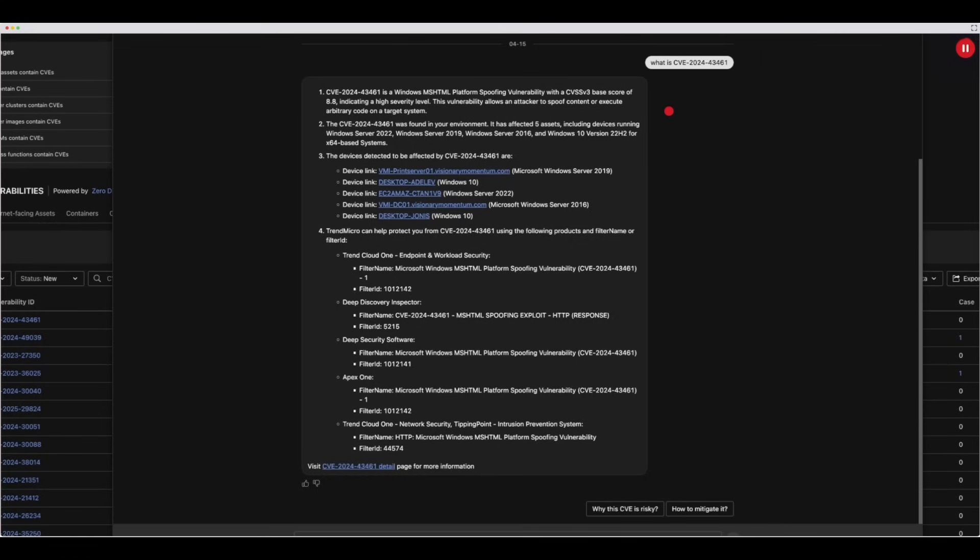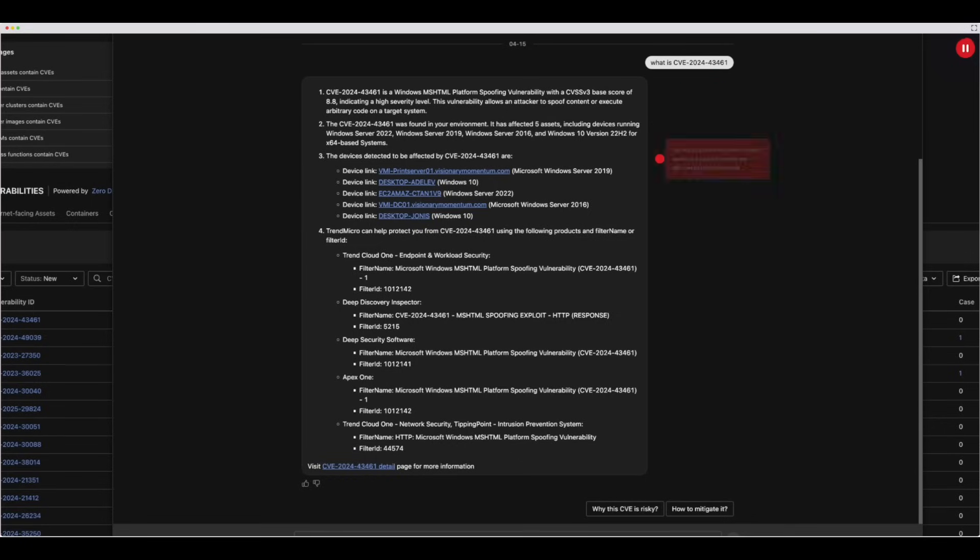Trend Companion will give you information on what this vulnerability is and what risk it has to your organization. You will be given information on what assets in your environment are affected by this vulnerability.